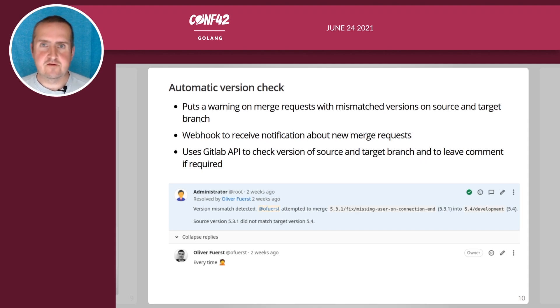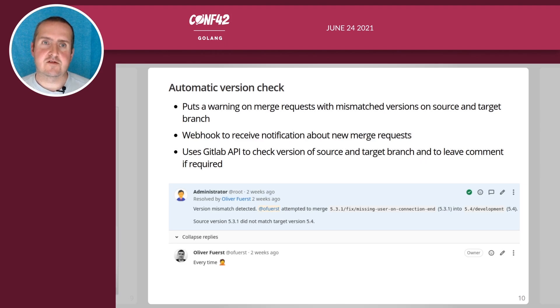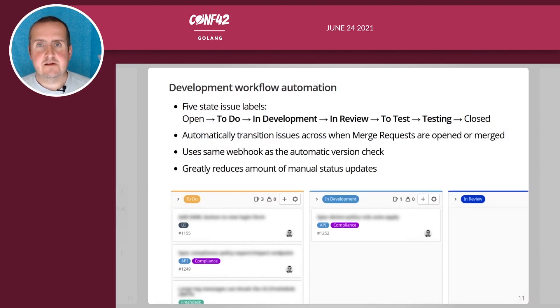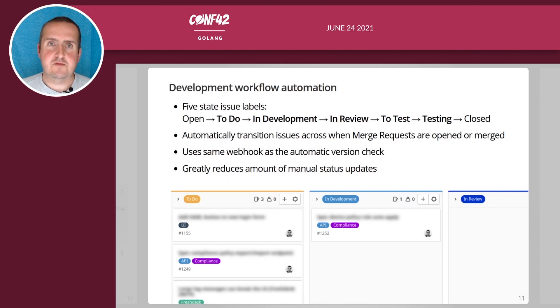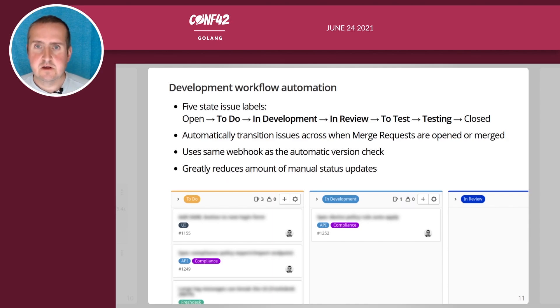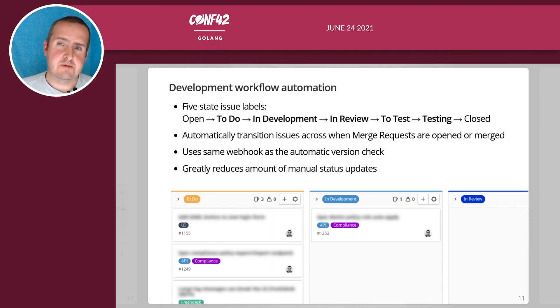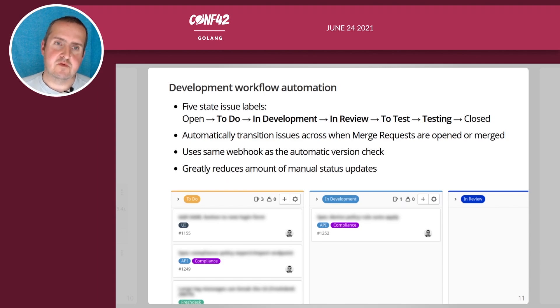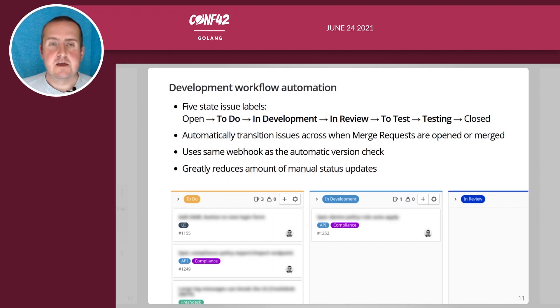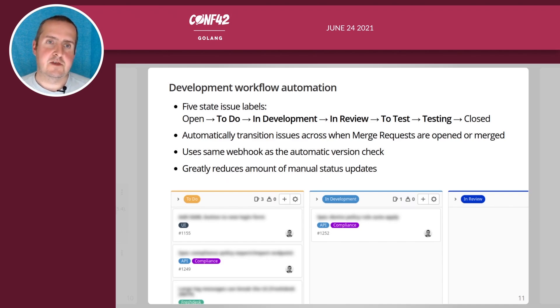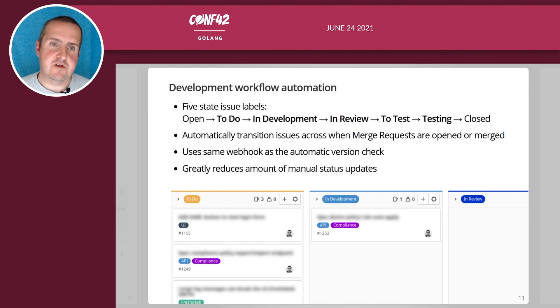Then we have an additional thing for automating our development workflow. We use GitLab's boards and you can use different statuses which are labels in GitLab. These labels are used for everything.